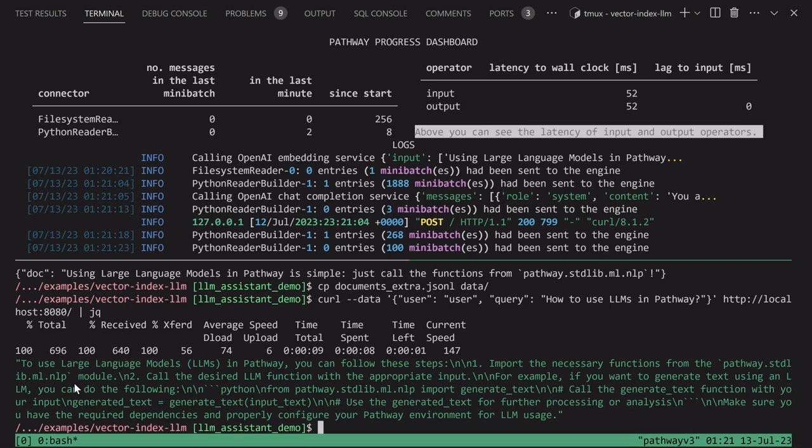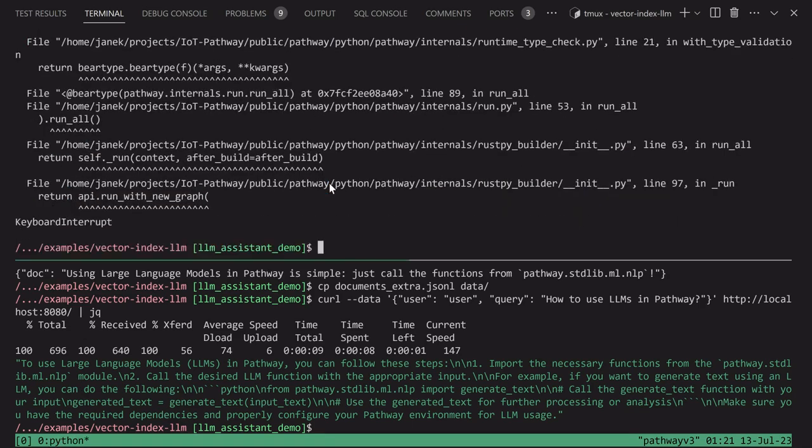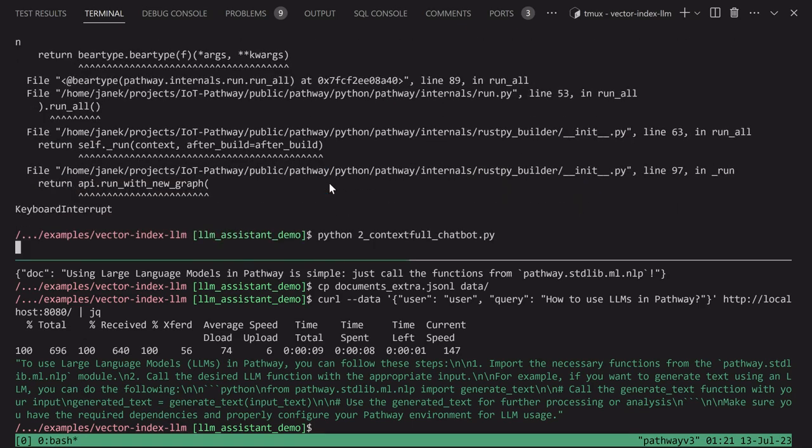Moreover, computations in Pathway are persistent. Let's see what happens if the chatbot got killed. Kill it and restart.